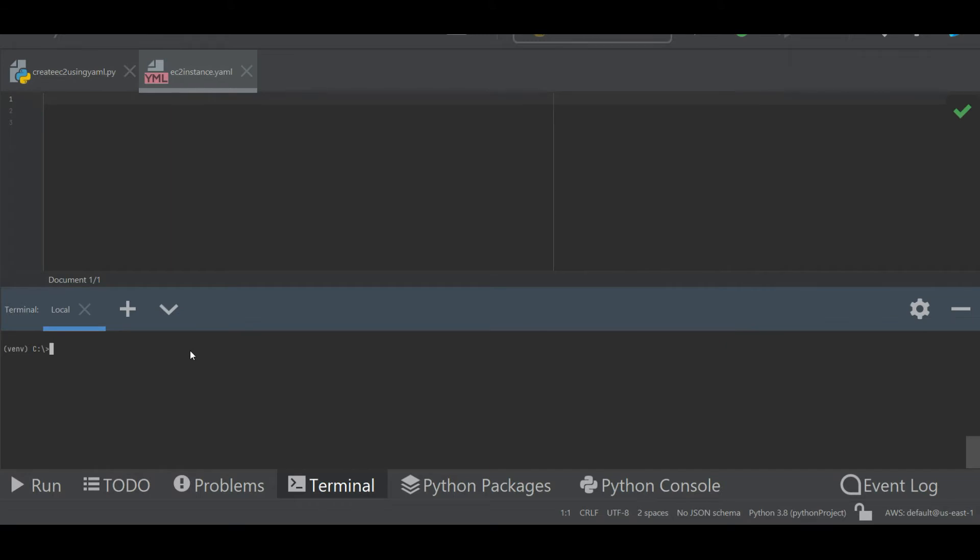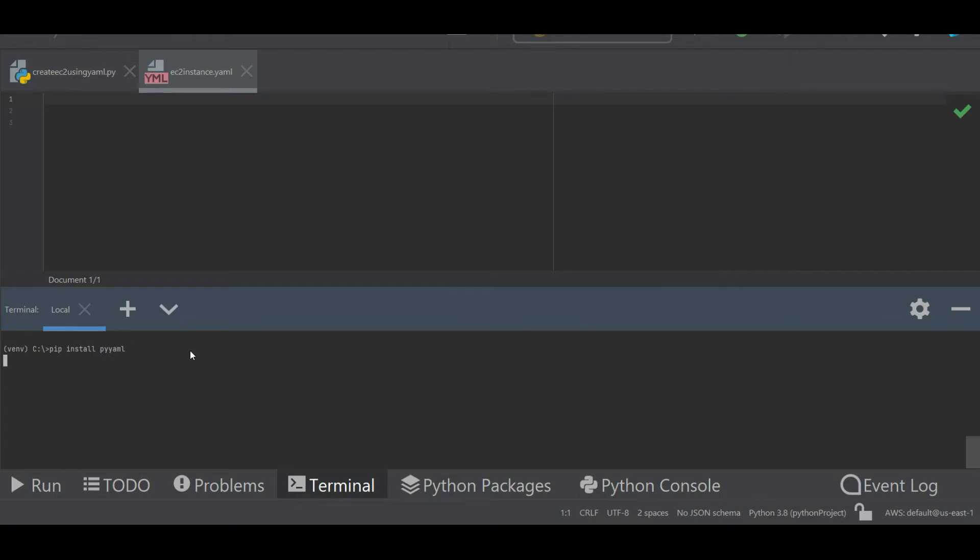This is the module that I'm going to use. I have already installed this module, so once I run this command I will get that system requirements have been already met. So you can install this in the same way, the PyYAML module, so that you can parse the YAML file. The next thing is I'm going to create a YAML file.